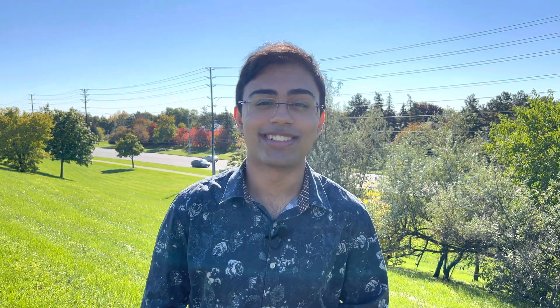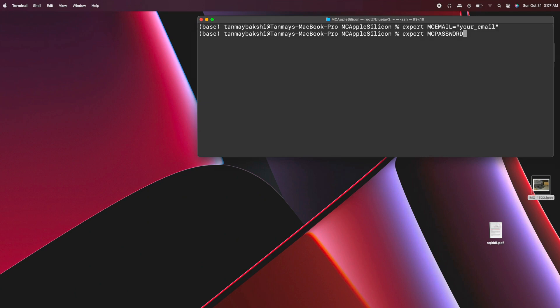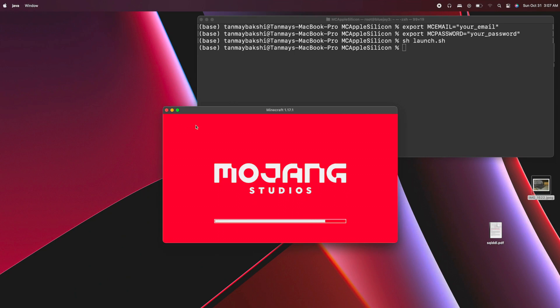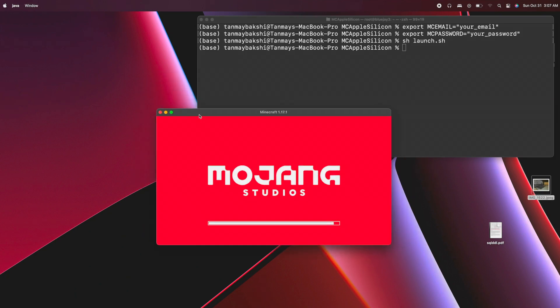So now, without any further ado, let's take a look at how you can actually run Minecraft natively on Apple Silicon with Microsoft accounts as well. Running Minecraft using this new launcher script is incredibly simple. All you have to do is provide your email and password — this time the email and password associated with the Microsoft account that is associated with the Xbox Live account you use for Minecraft. Once you provide those through environment variables in your shell using the export commands, simply run sh launch.sh, and just like that it will run Node, run the requests it needs to do, get the access token, and launch Minecraft for you.